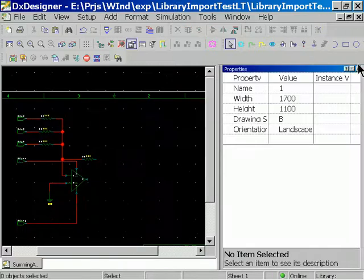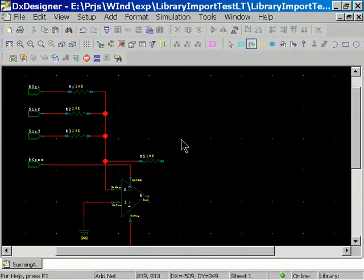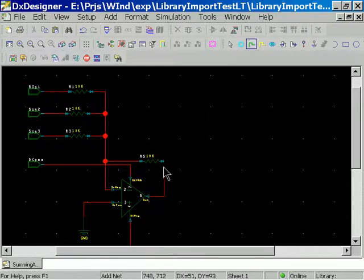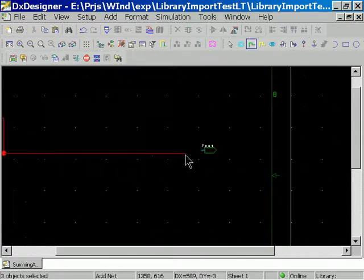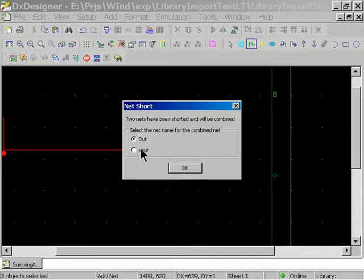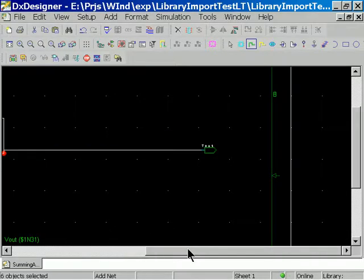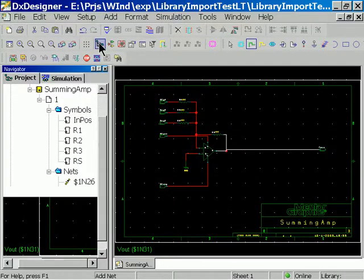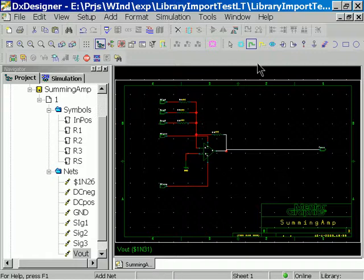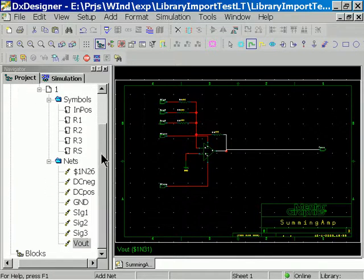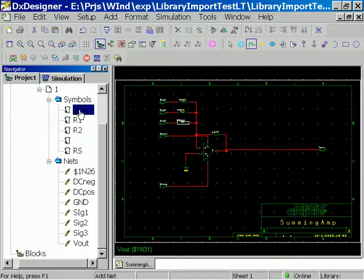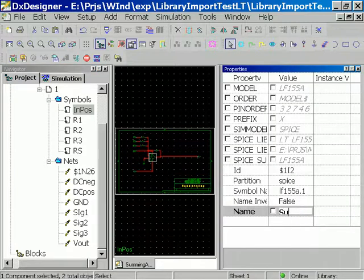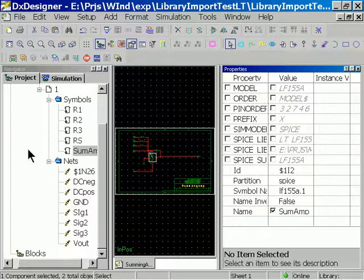Oops. Alright. So as we've been busy creating our design, our design project browser has been busy building out the representation of the design for us. Let's call this SUMAP. There we go.